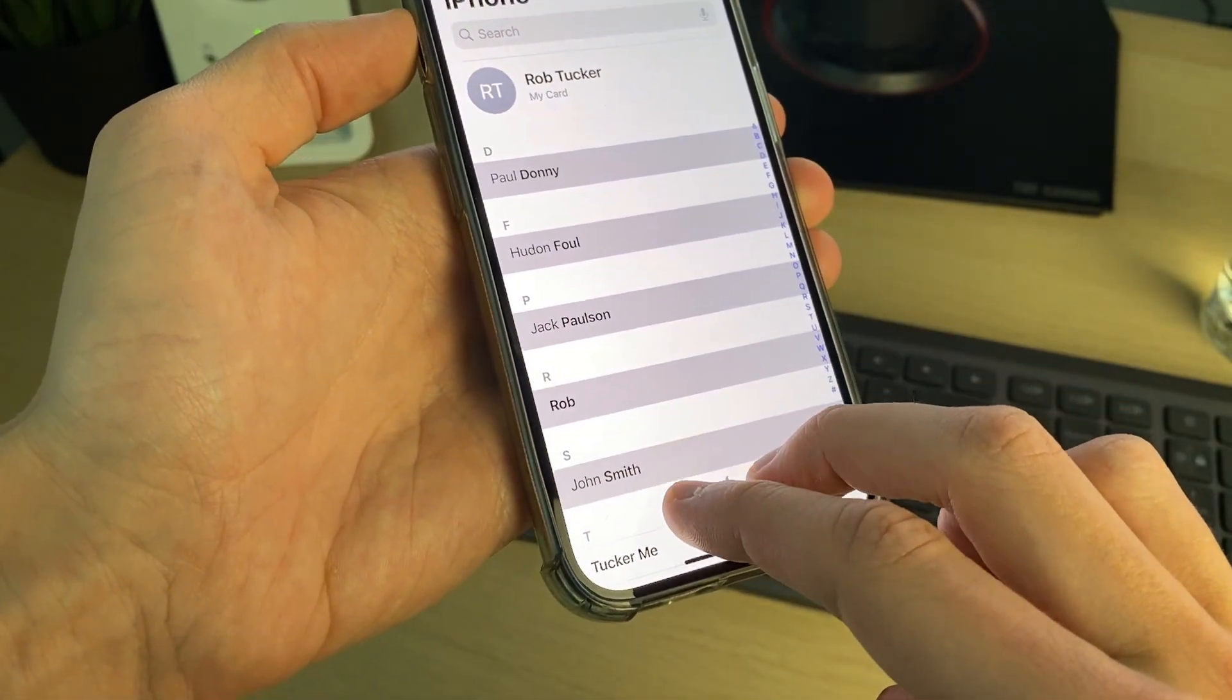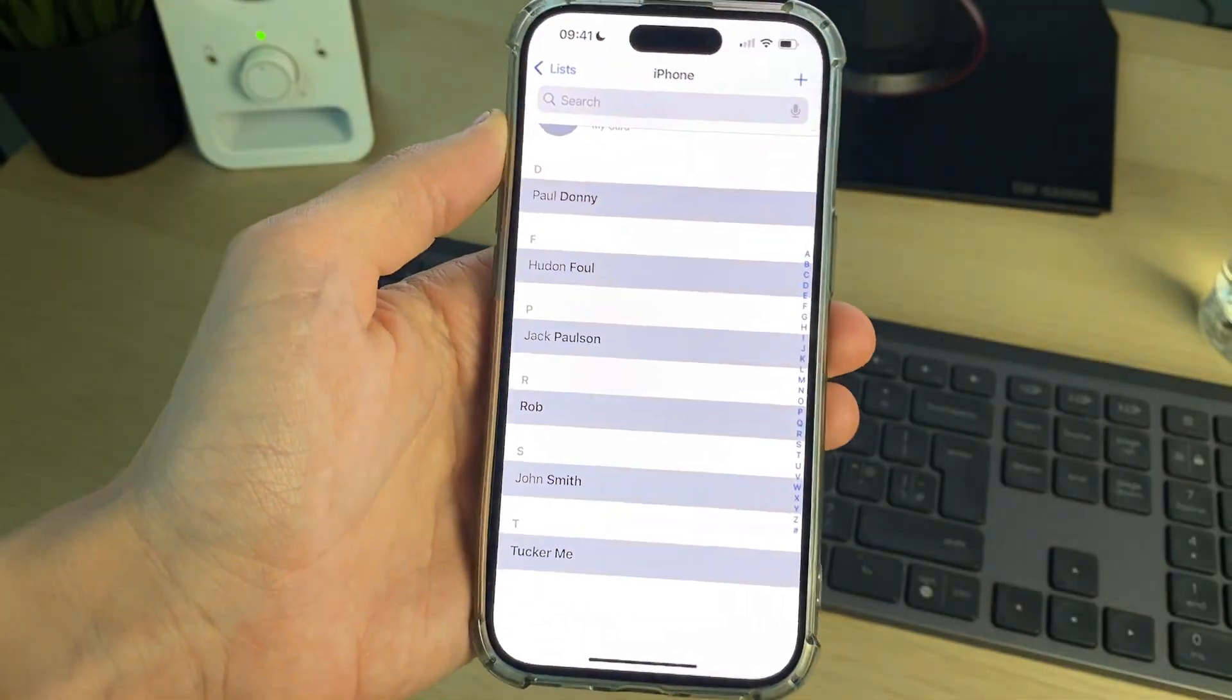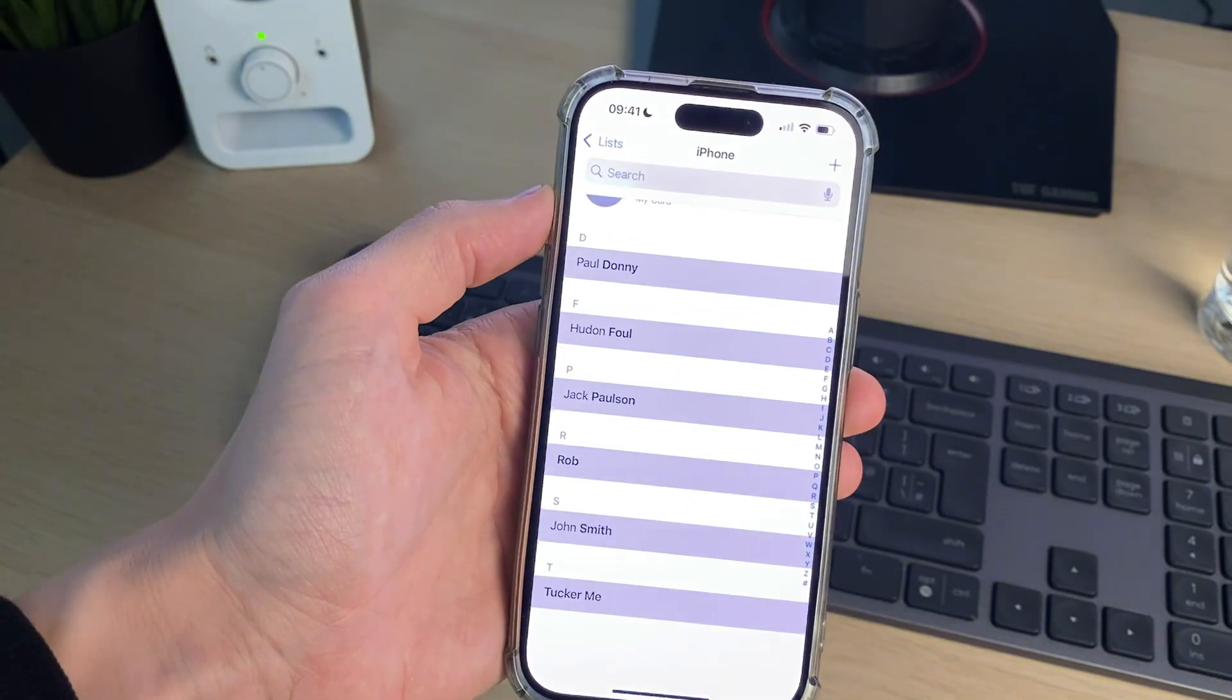And if you click, hold and drag, you can start selecting loads at one time and simply drag down. It's really simple.